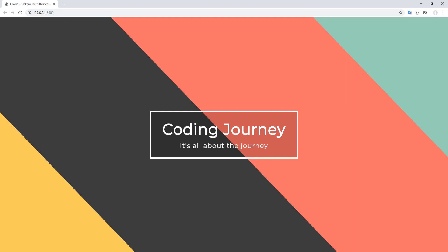What is up guys, hope you are doing well. Today we are creating this colorful background using the CSS linear gradient function over the background property. Let's go.